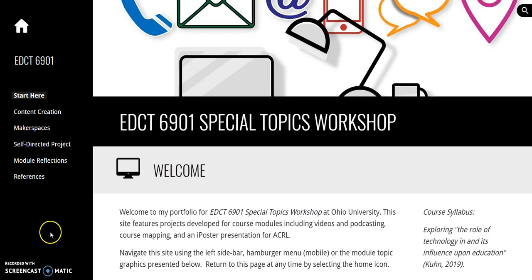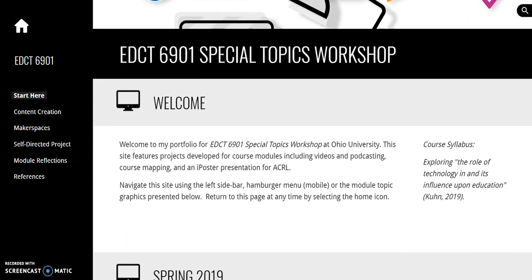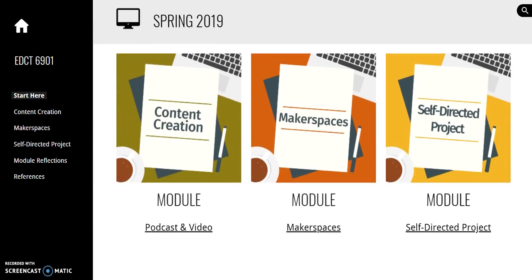Navigate this site using the sidebar menu or the topic module graphics. This is my self-directed project.